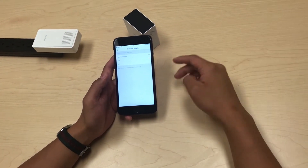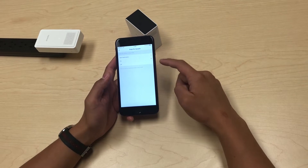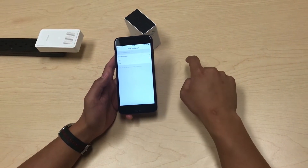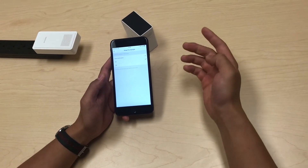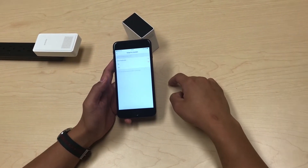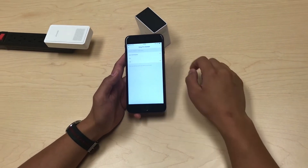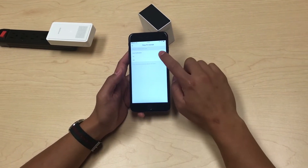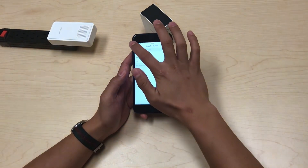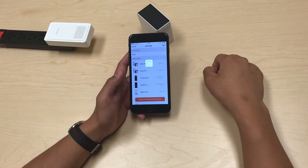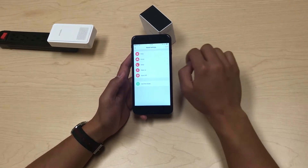For example, if I want alerts when I'm away, I'll press on — which it is by default. Or if I don't want it on, I'll press off. Then you press save to complete it.